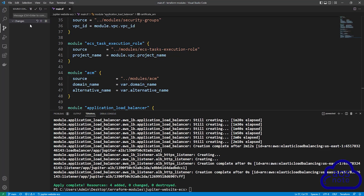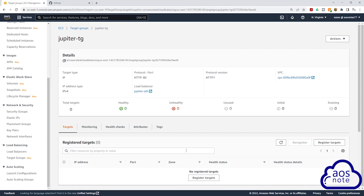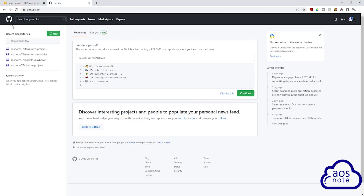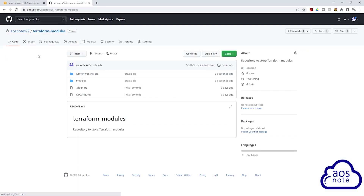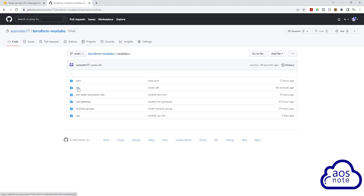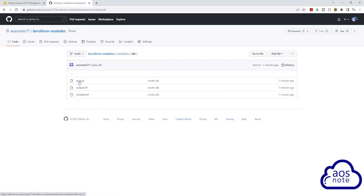Let's go to our GitHub account to verify. Select the home icon, then the Terraform modules repository. Select the modules folder and you can see the application load balancer module we created. Inside it you will see the main.tf file, outputs.tf file, and variables.tf file. This is how we use a Terraform module to create an application load balancer. If you have any questions or there's any part of this lecture you don't understand, please leave your comments below. Thank you and I'll see you in the next lecture.